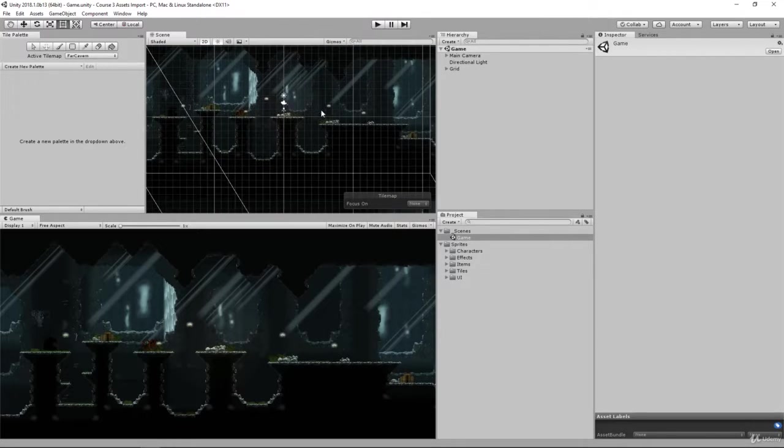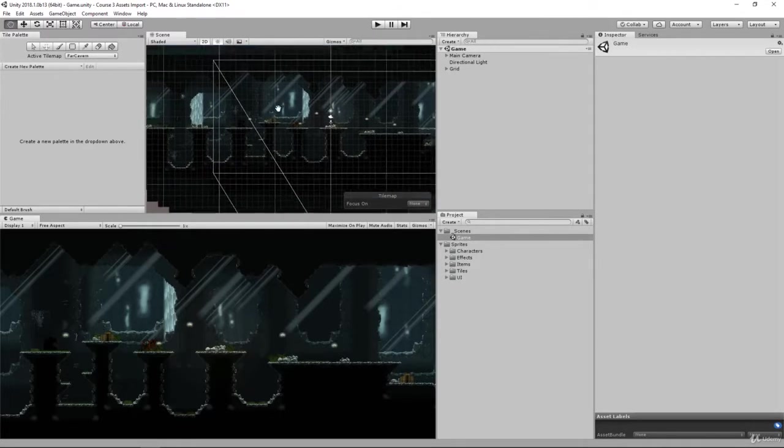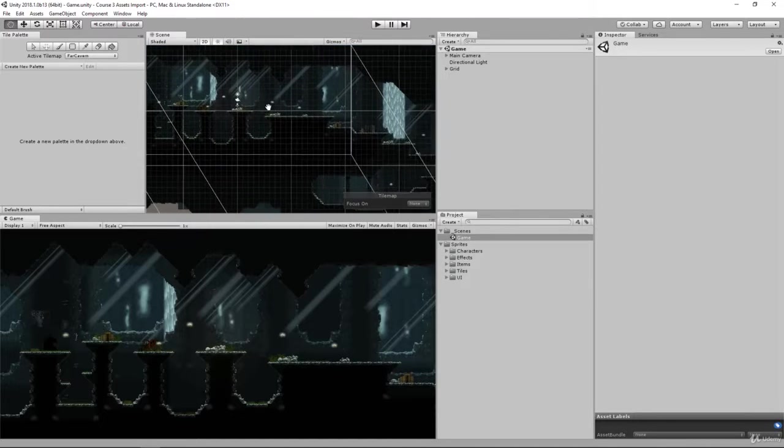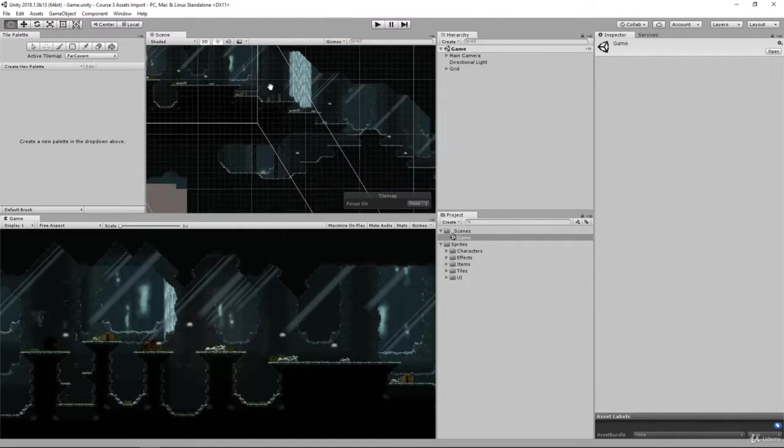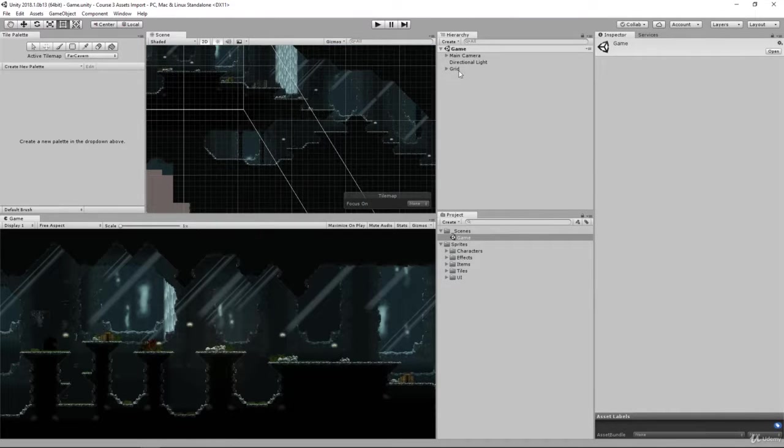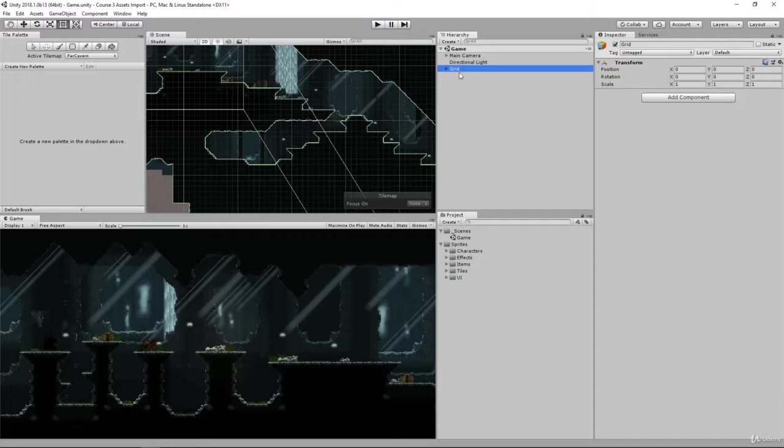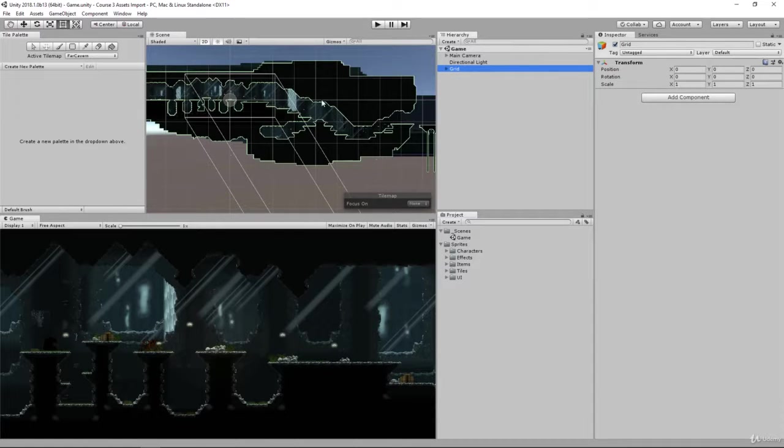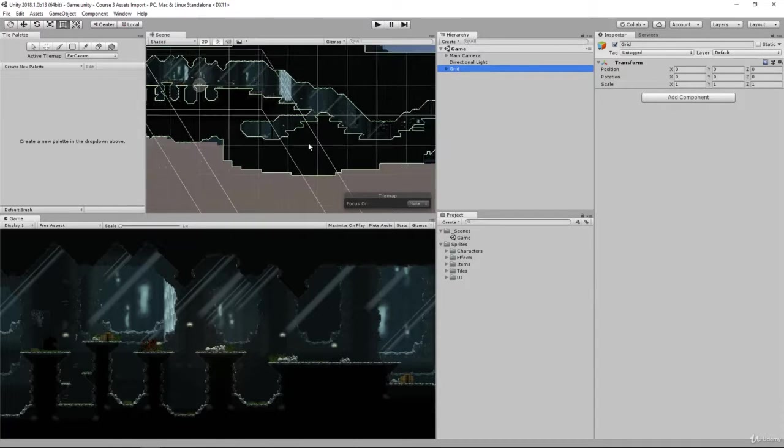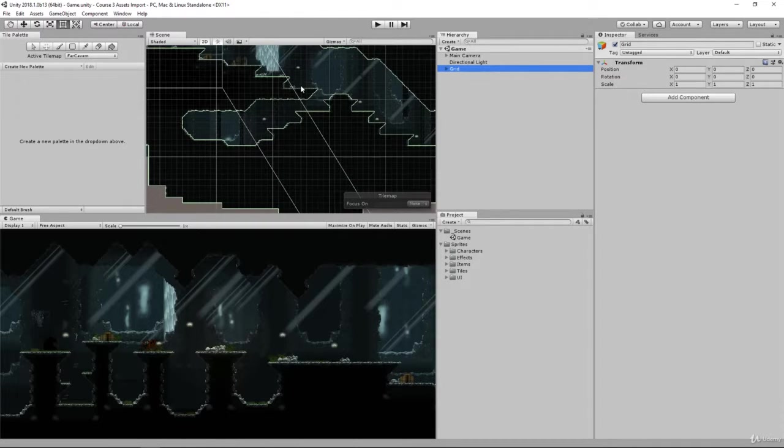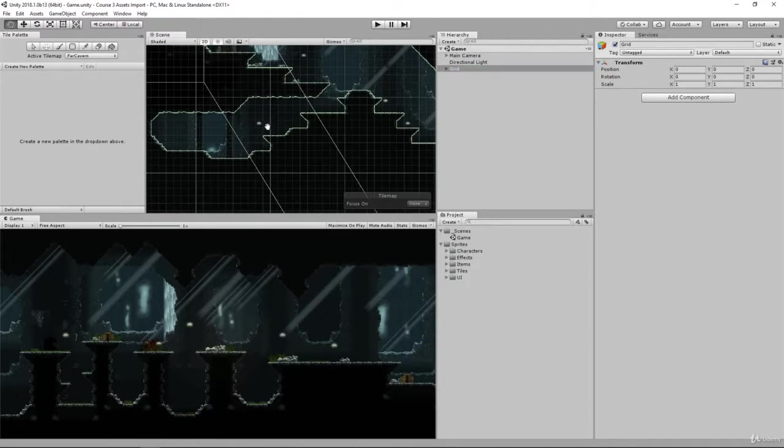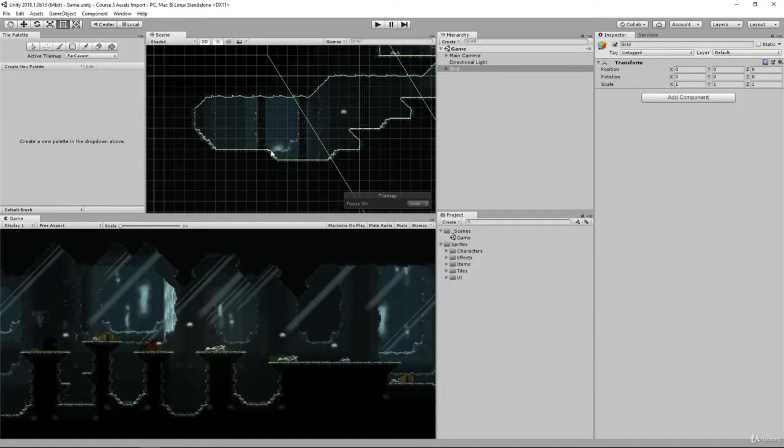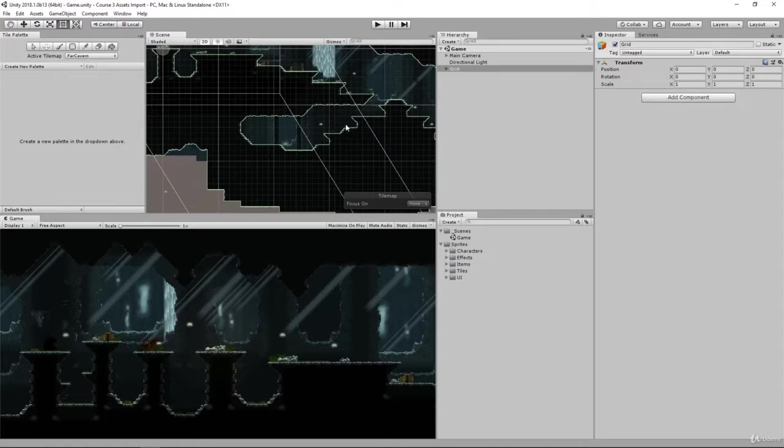We're going to be starting off in this top cavern area and we'll go ahead and make our way down. If I select the grid object in the hierarchy it will actually highlight everything that we can walk between. As you step down here our player will be able to reach down here and we're actually going to set up a shopkeeper so that we can purchase items here.